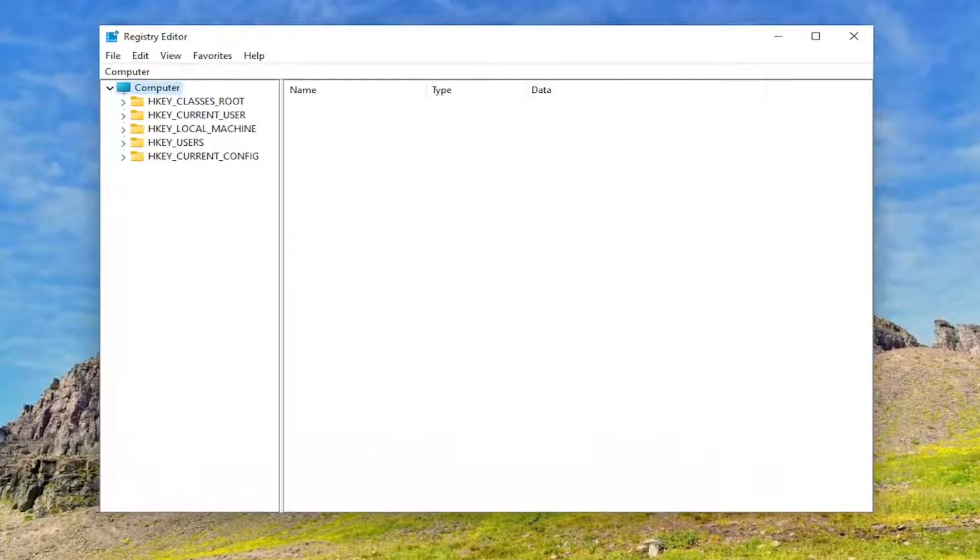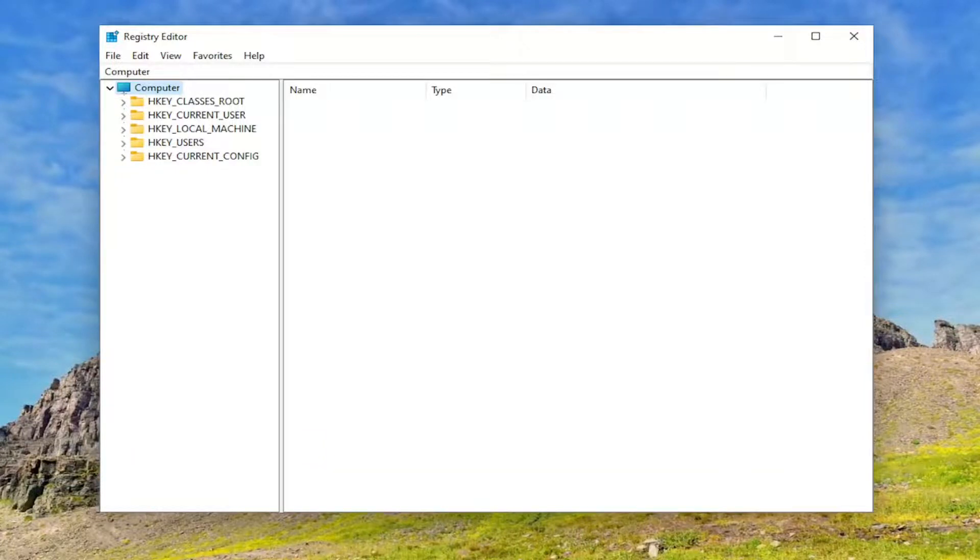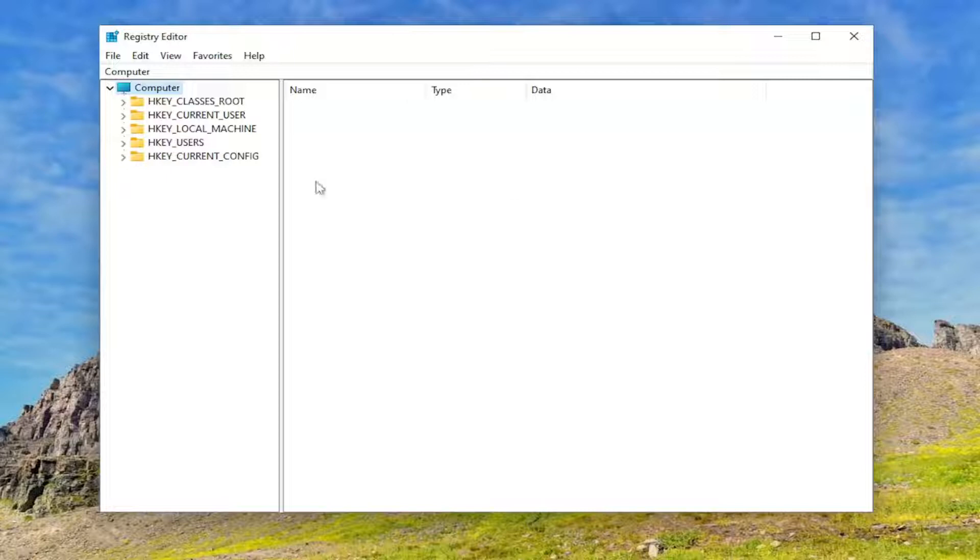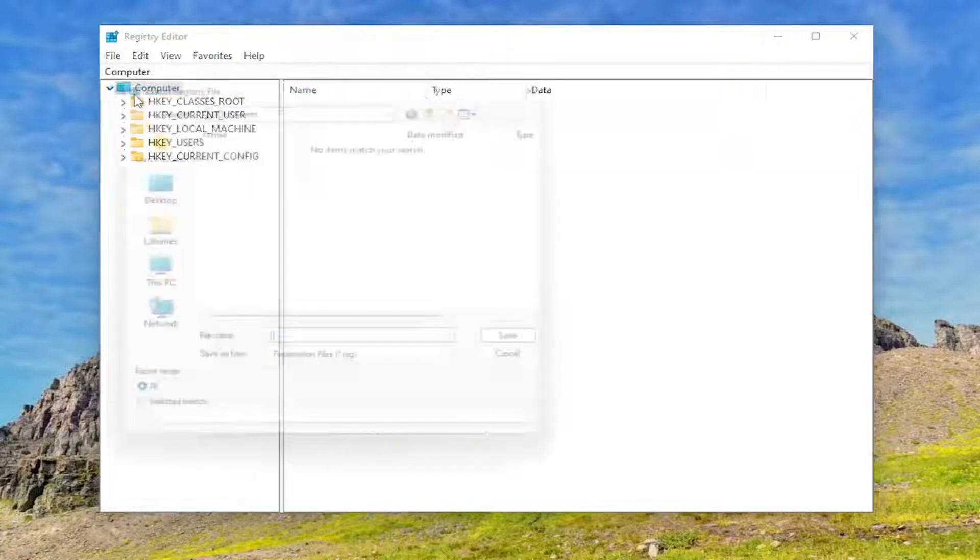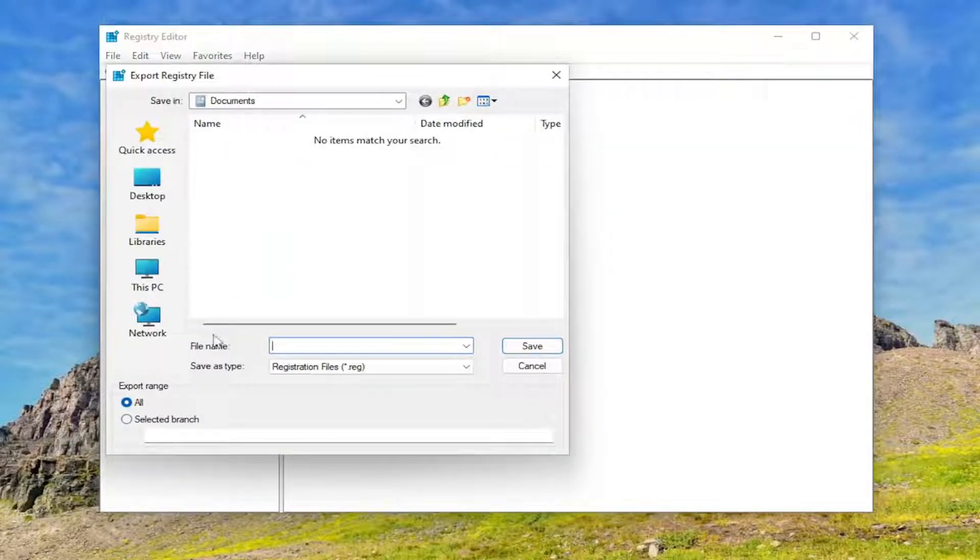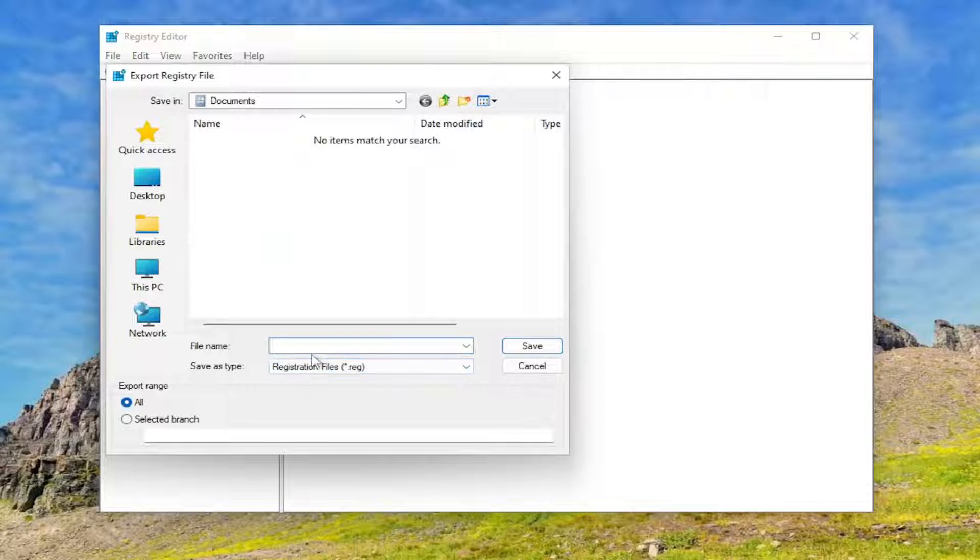And before you proceed in the registry, I would suggest you create a backup of it. So if anything were to go wrong, you could easily restore it back. In order to create a backup, it's very simple. All you have to do is select File and then Export. File name, I recommend naming it the date in which you're making the backup.